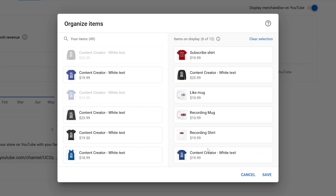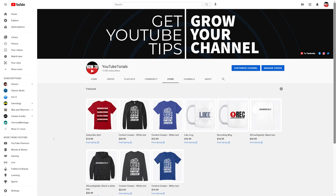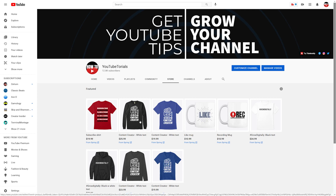Once you're done putting all the display items up here, you can press Save and that's it. If you want to take a look at your store, go down here to View Store — this will open another tab that takes you to your community store. You can see what I have up there from before. It will take about one or two days for it to change, but I'm probably going to put the exact same things back so it looks the same.